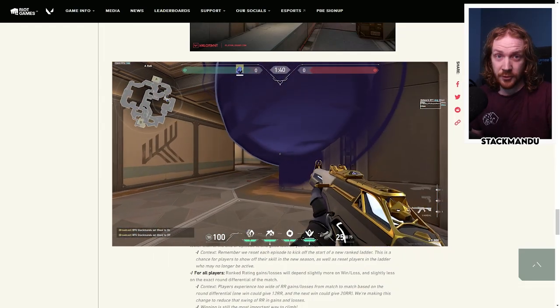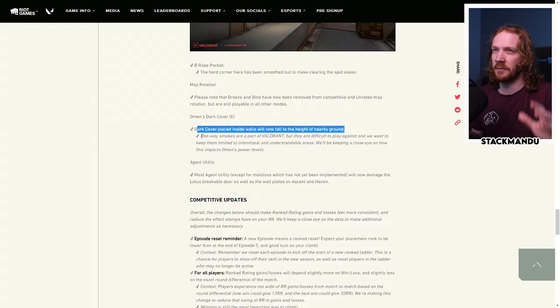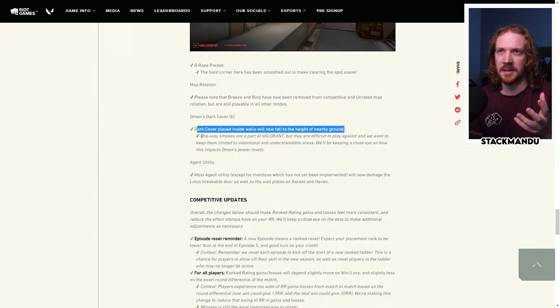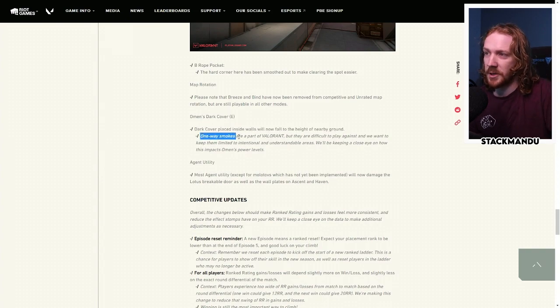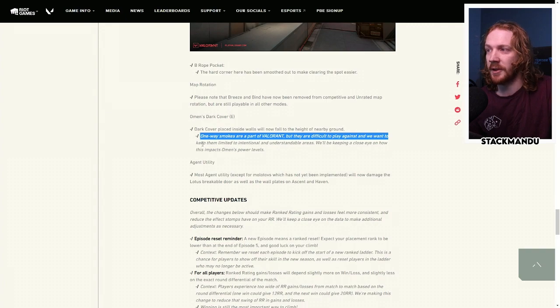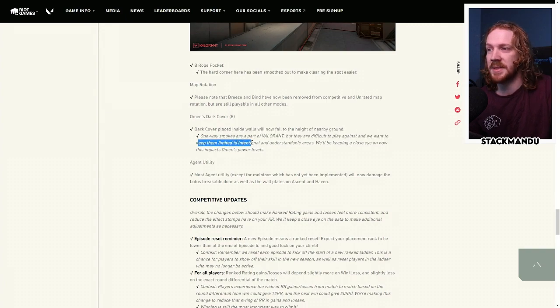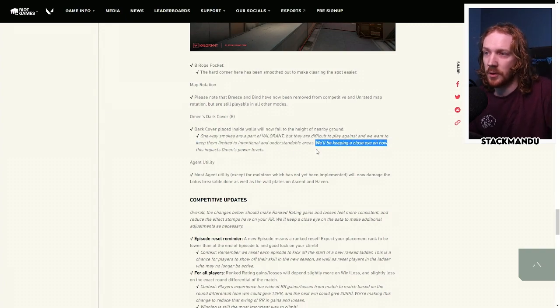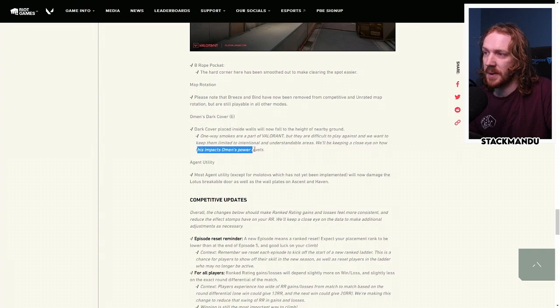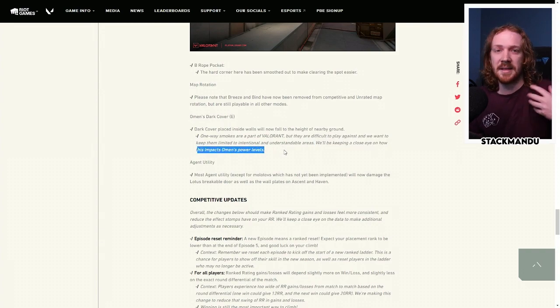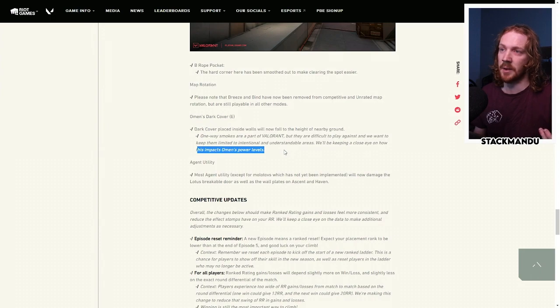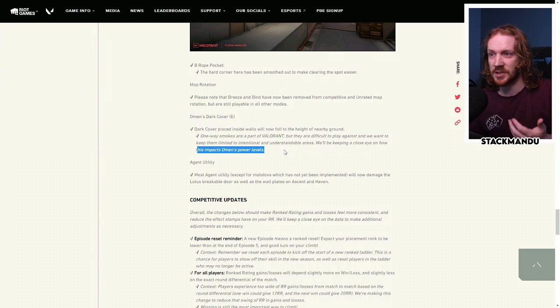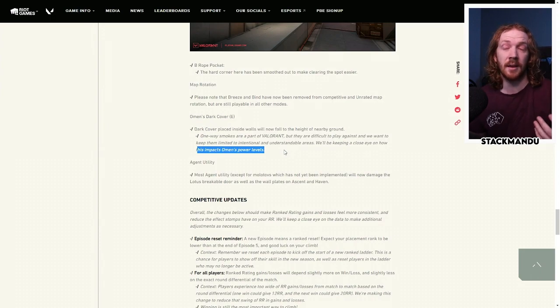I do really like the reasoning for this change. It kind of feels something that's outside of the game. One-way smokes are a part of Valorant, but they are difficult to play against, and we want to keep them limited to intentional and understandable areas. We'll keep a close eye on how this impacts Omen's power levels. As the enemy team coming up against a one-way, understanding where it's possible to have a one-way and not just anywhere stuck inside of a wall, I think is healthy for the game.